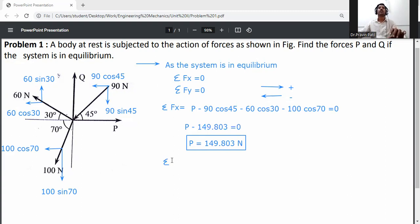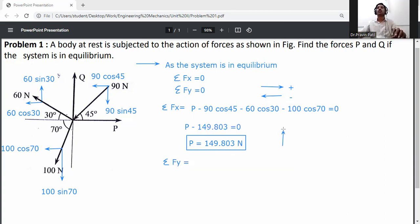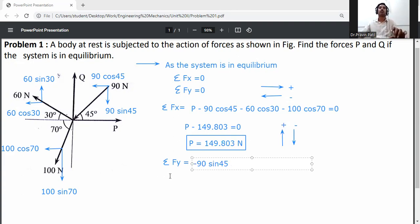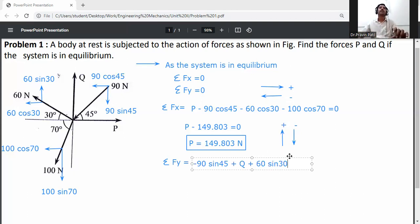Now apply the second equilibrium equation — summation FY equals zero. The sign convention is: upward forces are positive, downward forces are negative. So: minus 90 sin 45 (downward), plus Q (upward), plus 60 sin 30 (upward), minus 100 sin 70 (downward) equals zero.